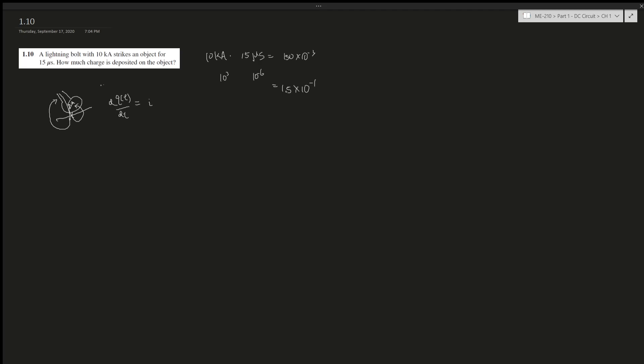The x-axis is from 0 to 15 microseconds. It's just the area under the graph, which is what we did here: 10kA times 15 microseconds gives us this amount of charge deposited on the object.